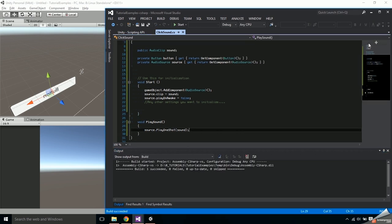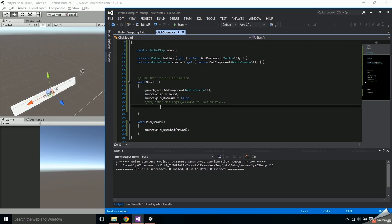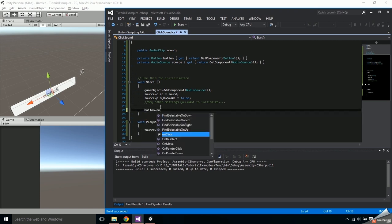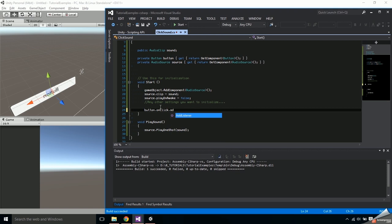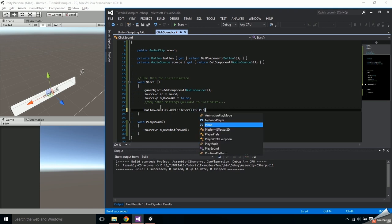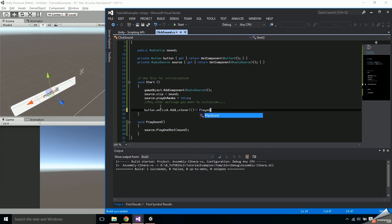The last thing we need to do is make sure the function gets called when the button is clicked. To do that say button.onClick.AddListener, create a set of parentheses followed by an equal sign and a greater than sign, and then here is where you'd put the function you wish to be called which in this case is PlaySound.